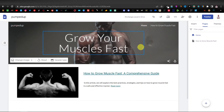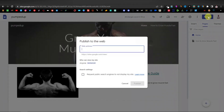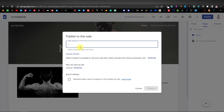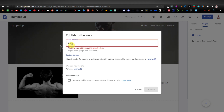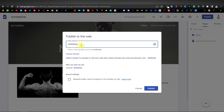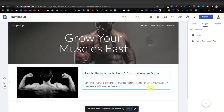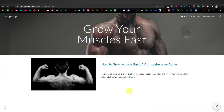To publish your website, click the Publish button. Here you can confirm if your site name is available. 'Pumped Up' was taken, so I'll try 'Bulked Up' — which is available. Your website URL will be sites.google.com/view/bulkedup, or whatever name you choose. Once done, click Publish and then View.